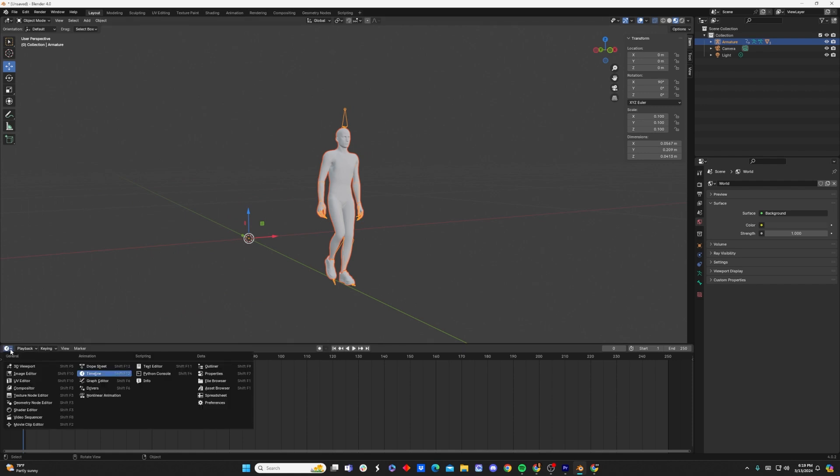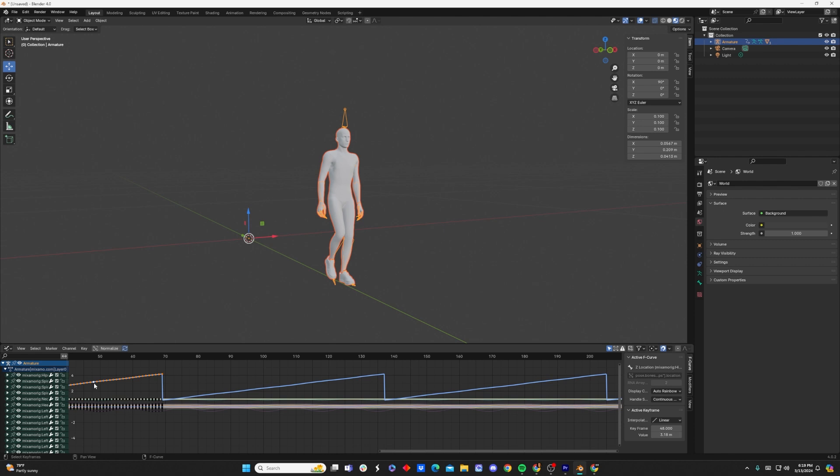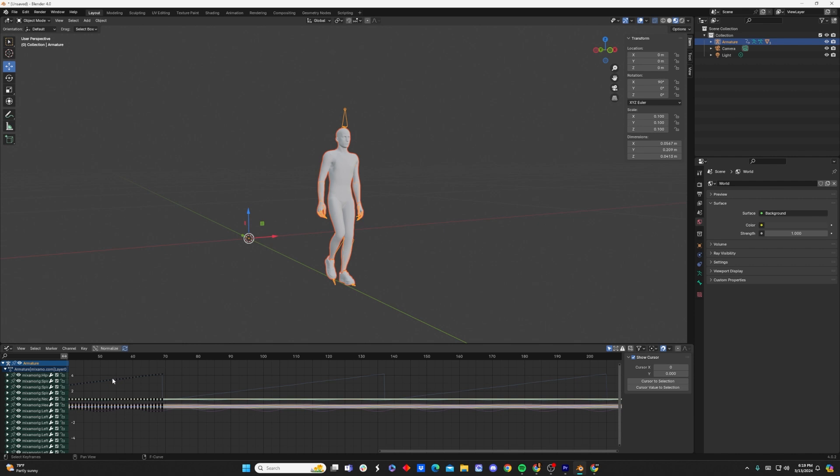We're going to click over here in this dropdown, click Graph Editor, and now we're going to see our animation data represented in a bunch of lines. Now we can see one of these lines is a little bit more dynamic than the rest, has a little bit more up and downs, and it's also blue. This is going to be the line we want to select.